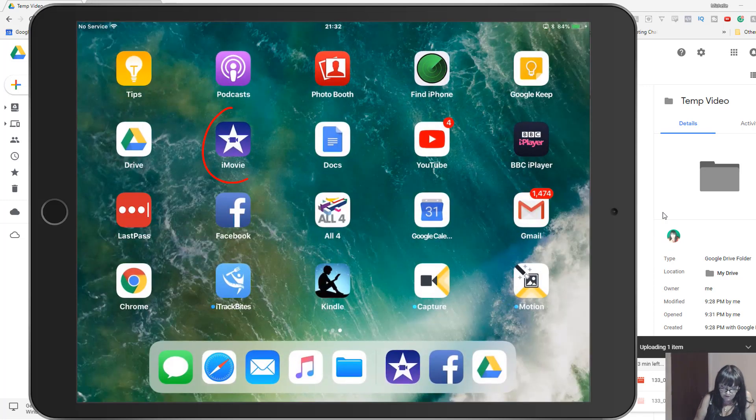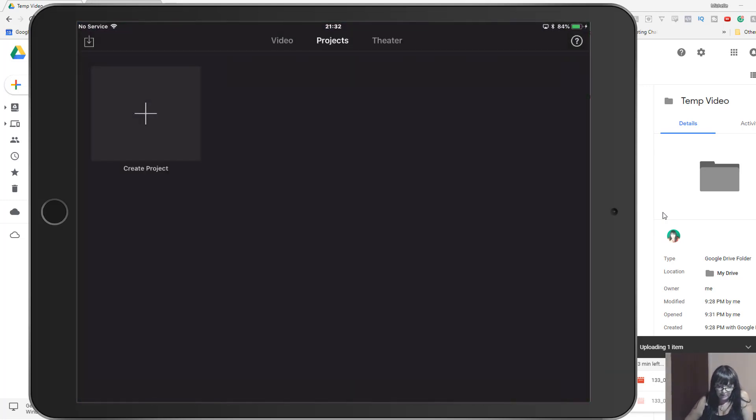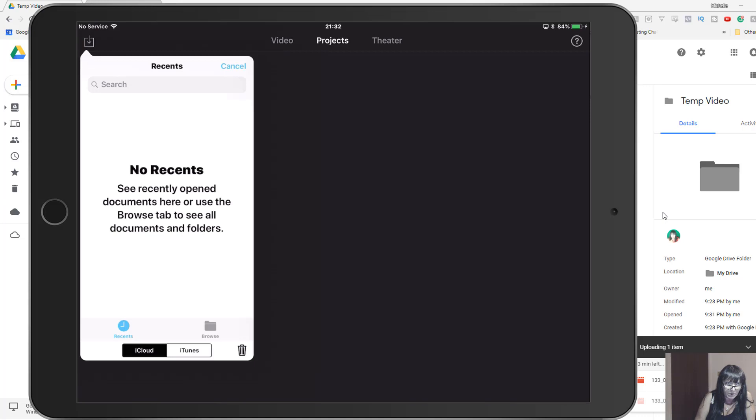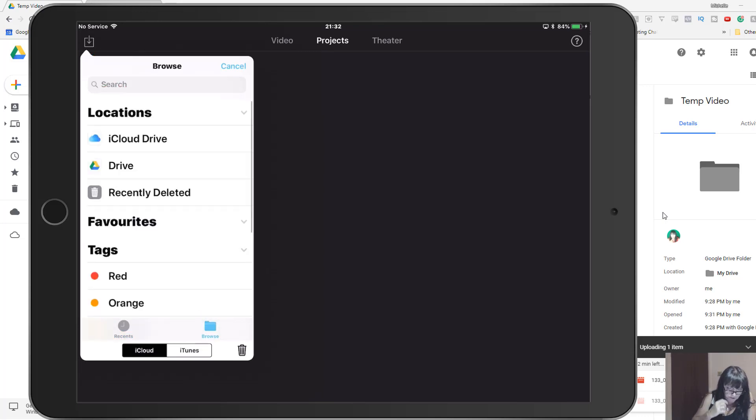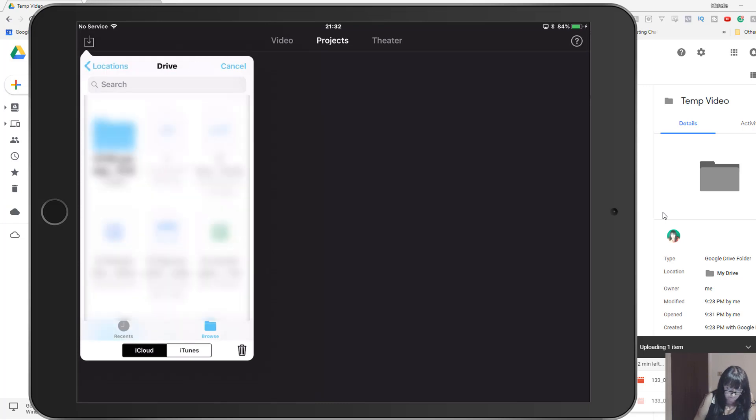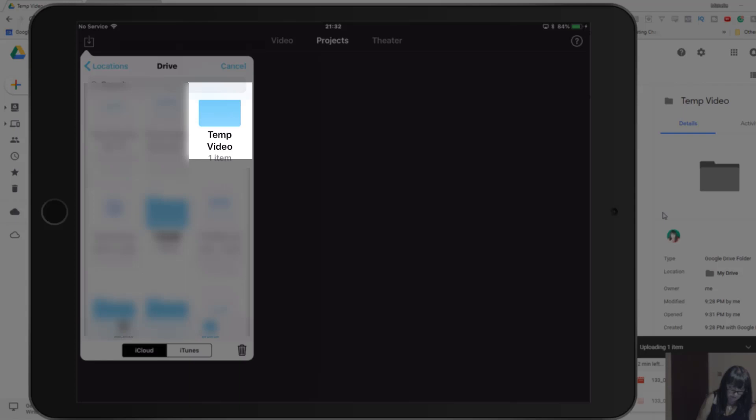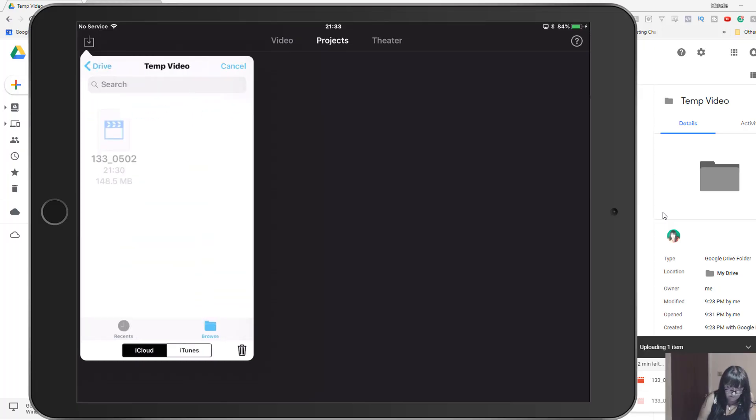The other thing we need to check is that in iMovie, click the little arrow pointing down into a box at the top. It defaults to recents, so if we select at the bottom right 'browse,' and then at the top 'locations,' you can see we've got the iCloud Drive and Google Drive. So in Google Drive, let's find temp video. If we tap that, I don't know if we can drag that.